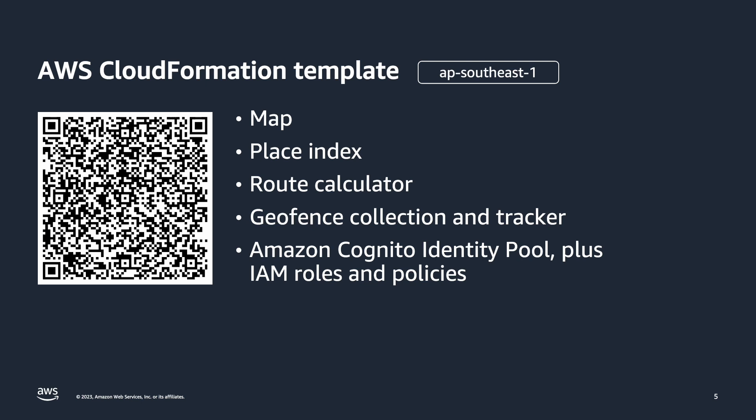GrabMaps provides location data in Southeast Asia, which is available through Amazon Location Service in the AWS Asia Pacific Singapore region. Make sure to create the CloudFormation stack in the Singapore region. A link to the CloudFormation template is in the video description.